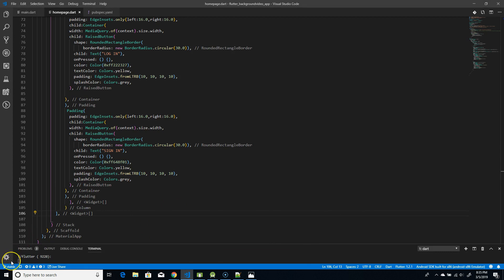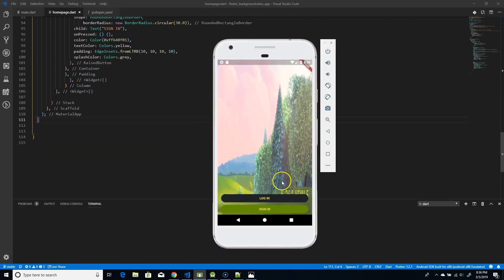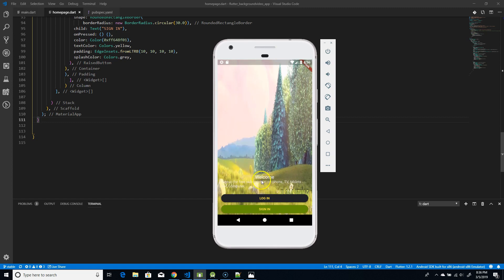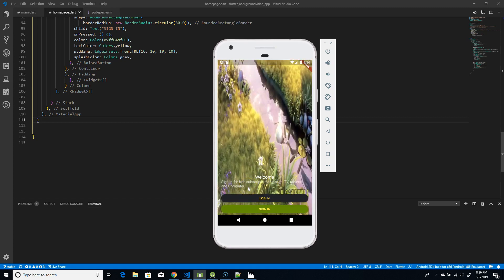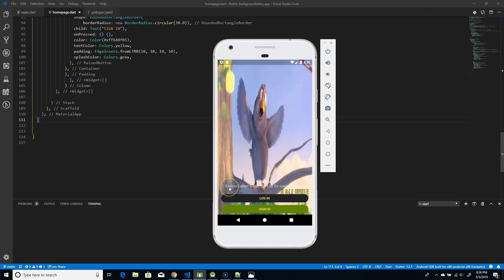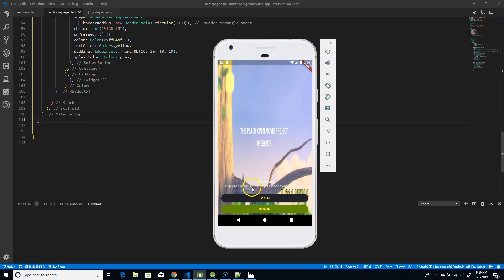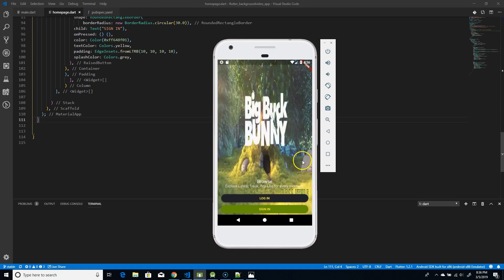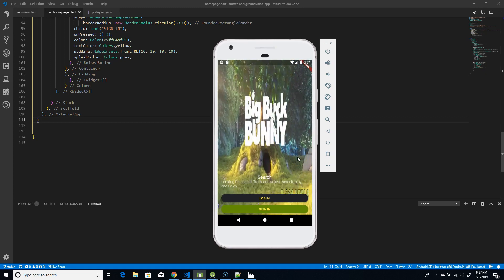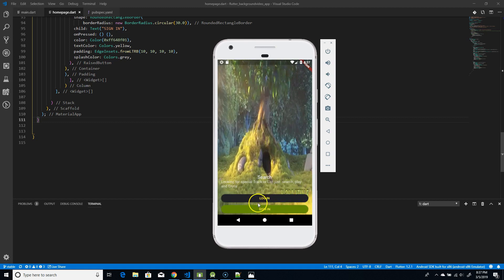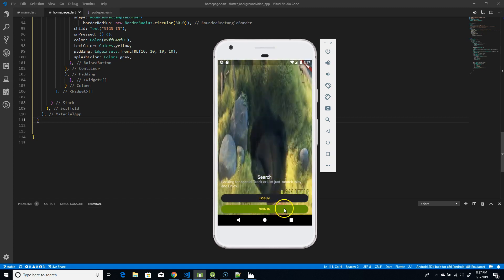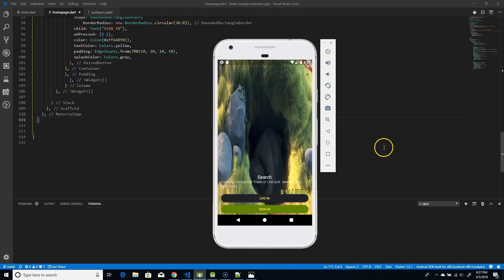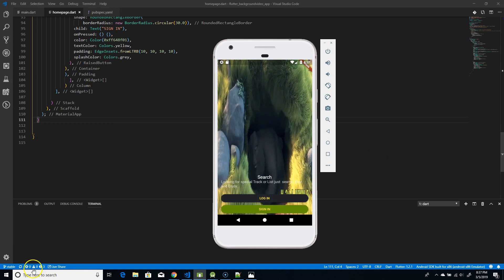Let me quickly build this and show you how it looks. The video has started — you can see the first text appears with the buttons. After 15 seconds the text changes to 'Browse', and after another 15 seconds the 'Search' text appears. This is a basic approach to adding a background video in full screen mode with text, buttons, or other widgets in the foreground. Hope you like this video — give it a like, subscribe, and share if you find it informative. Thank you!